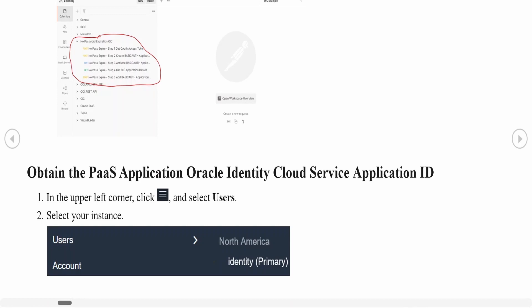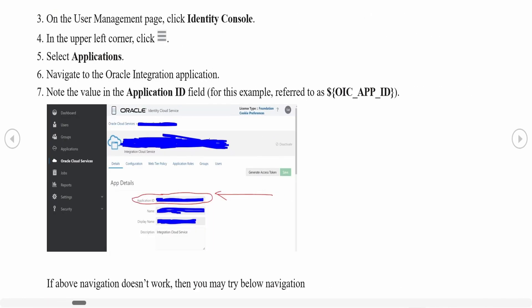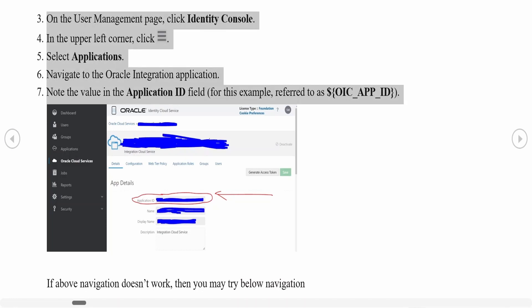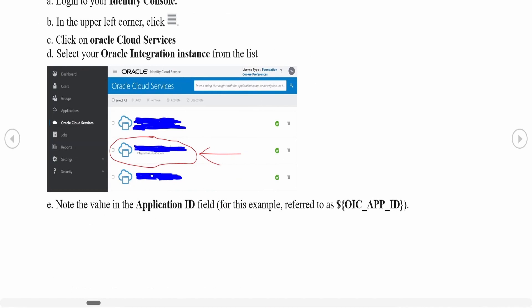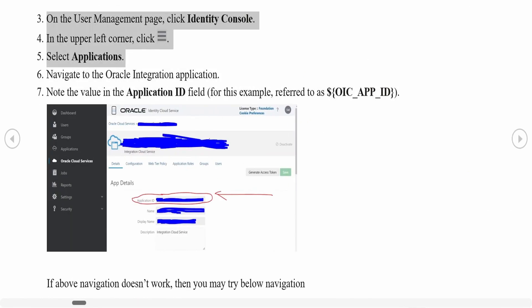Once done with the Postman collection, we need the application ID for our integration instance. For that, we need to go to our IDCS application and click on the navigation menu. Once you click, you will get the navigation menu on the left side. Go to Oracle Cloud Services from there to get the application ID. If you cannot follow those navigation steps, you can click on Identity Console, then click the navigation button, and you will see Oracle Cloud Services.